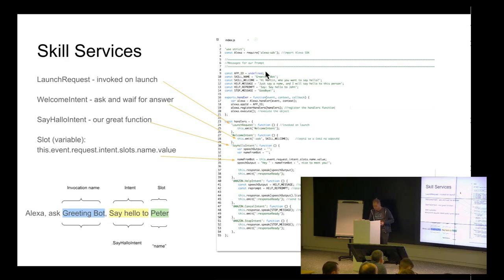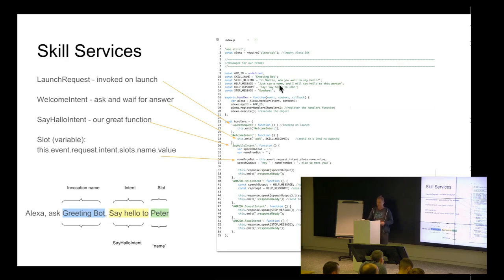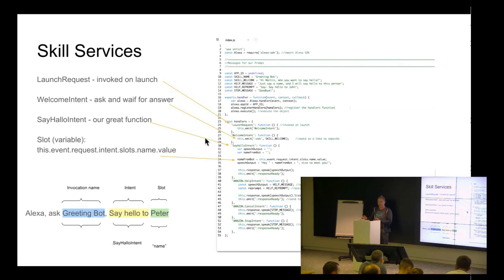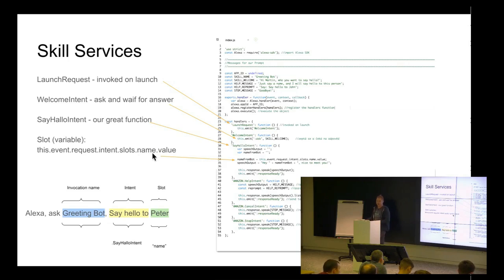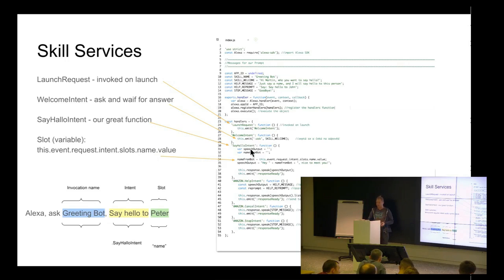And welcome intent, we use in this variable, hi, Martin, and nice to meet you. Then she asks, who would you like to say hello? So, in this example, we use this variable to get the name, Peter, John, et cetera, to understand this and answer with this information.